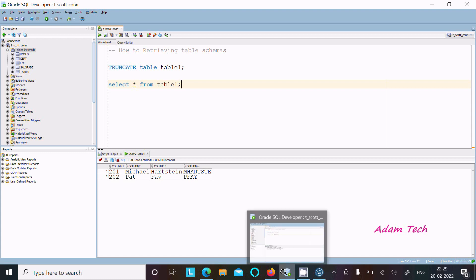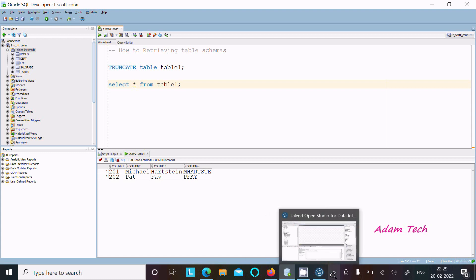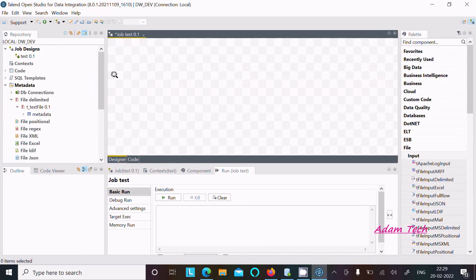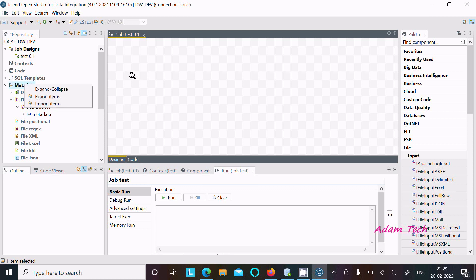First, let's go into Talend Data Studio. From there you can get the metadata option. Right-click on there and here you can see the DB connection.